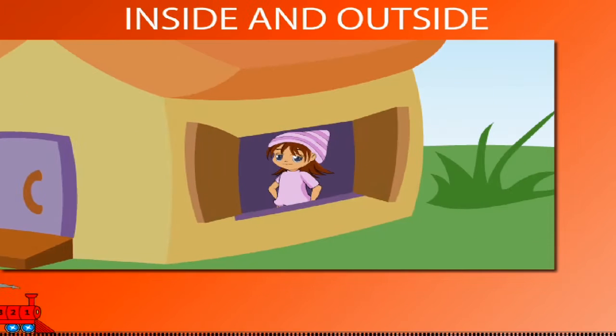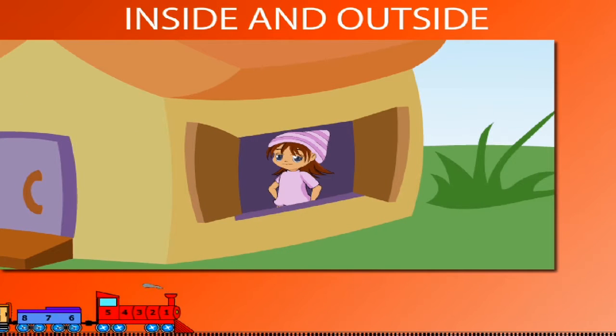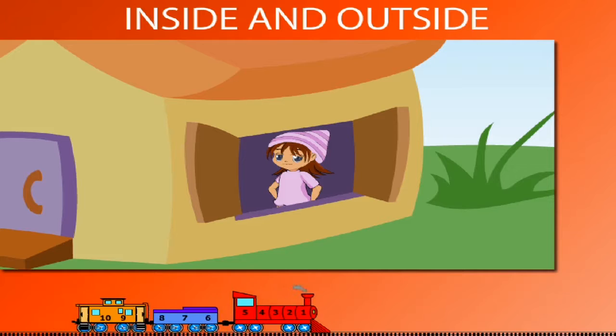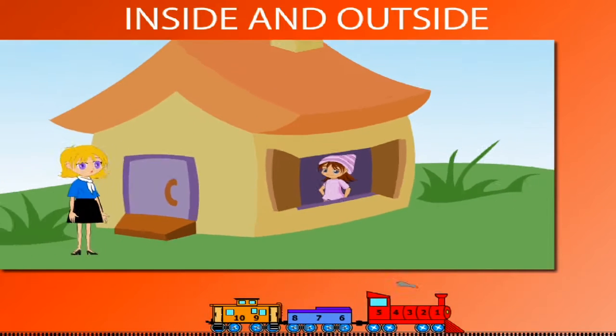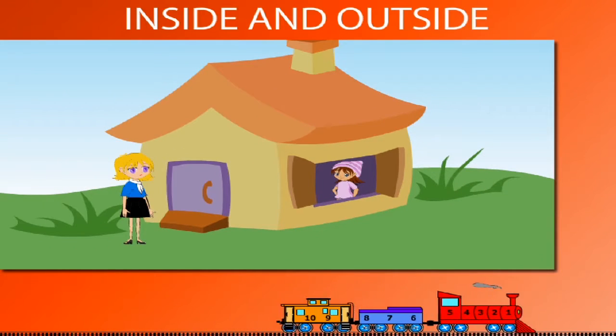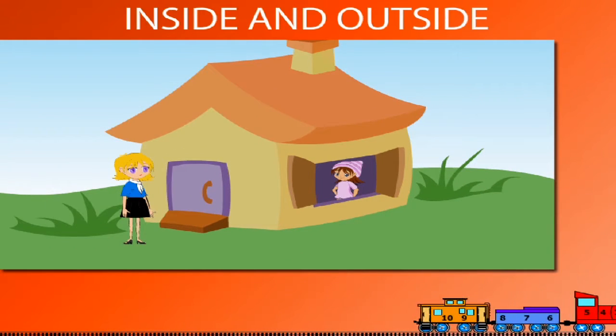Inside and outside. Here is Cheesy standing inside her house. She looks out. Dustin is standing outside Cheesy's house by the door. Dustin is outside the house.